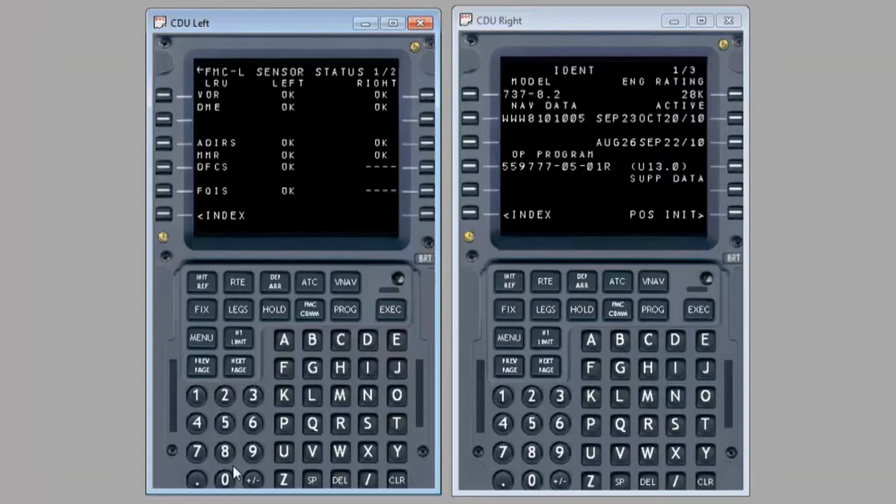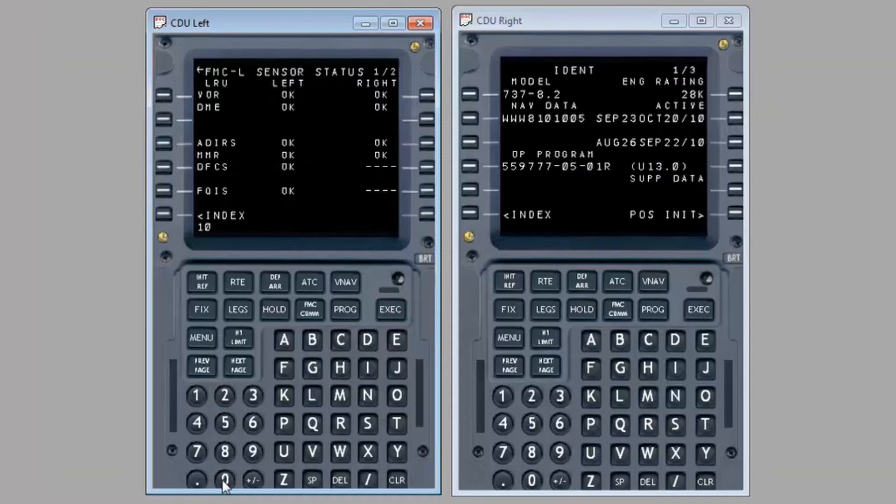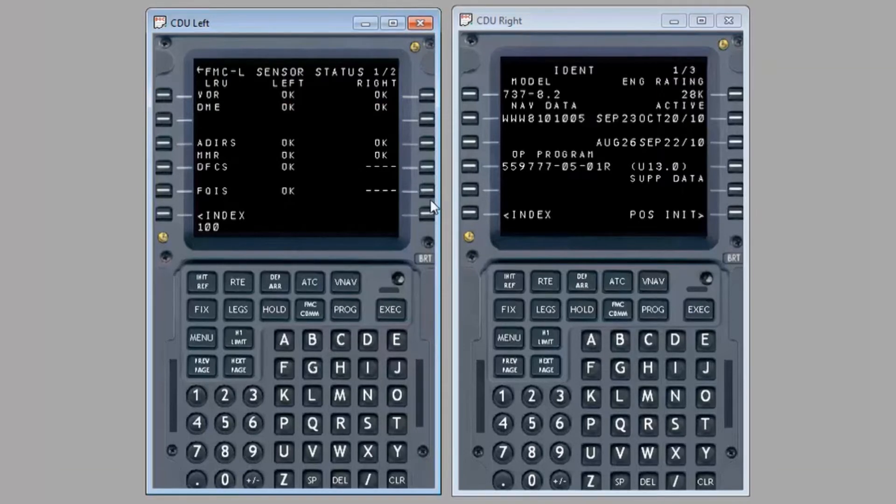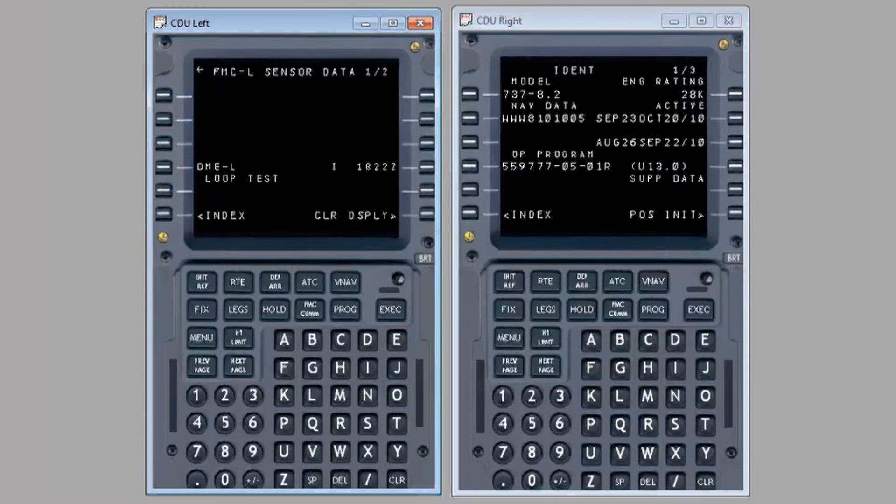To obtain additional details of any issues, enter the numbers 100 into the CDU MCDU using the keypad. When 100 has been entered, select line select key 6R to display more detailed fault data.